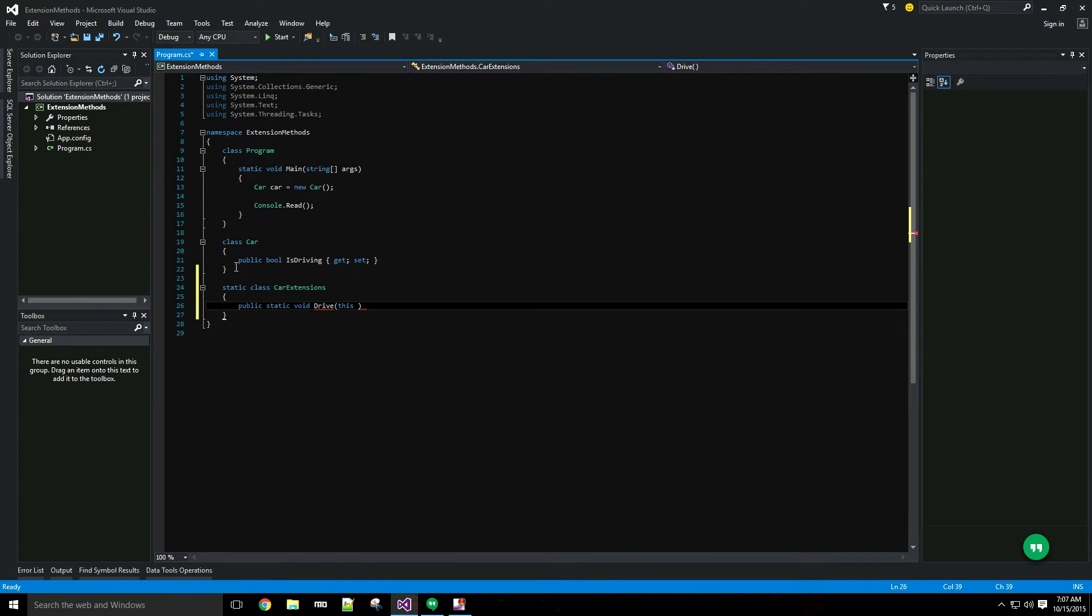The syntax for an extension method is to precede the type you will be operating on with the this modifier. I want to add my instance method to the car class.